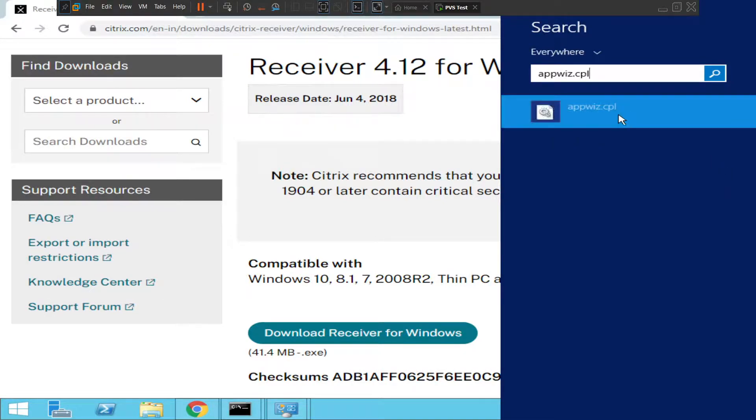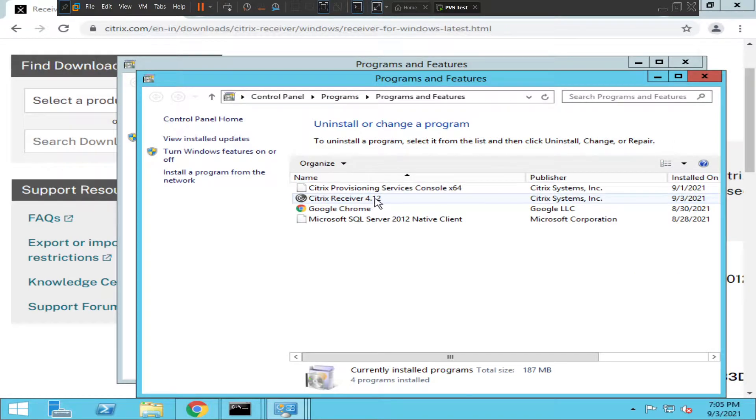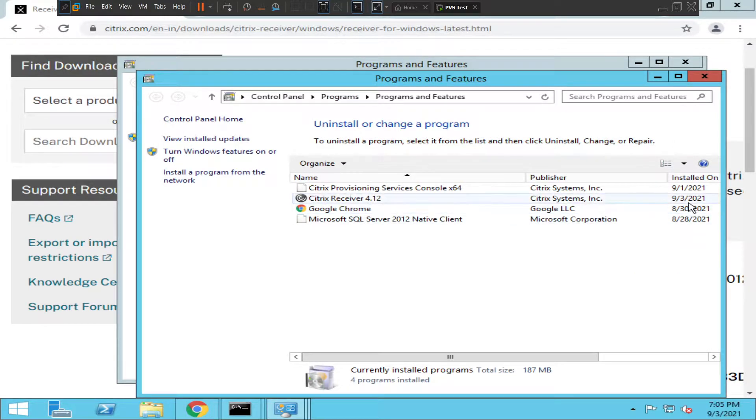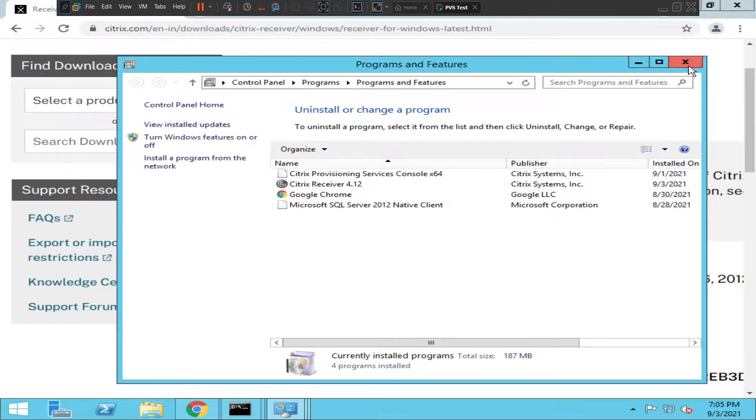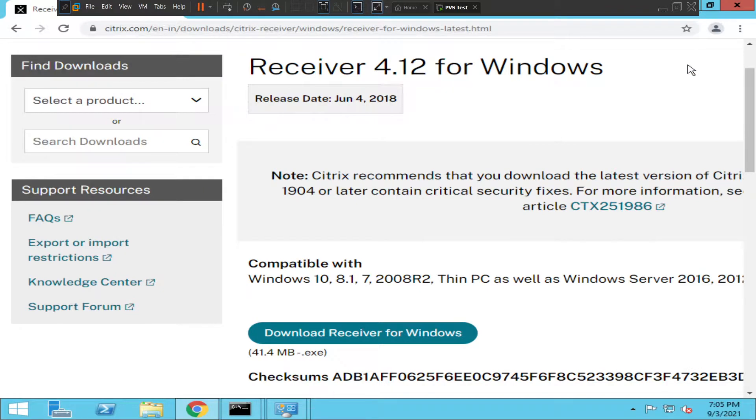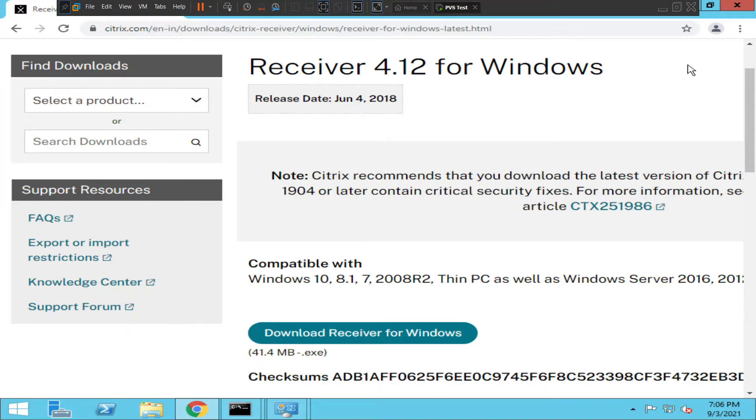So go to Programs and you see here Citrix Receiver 4.12 installed on 3rd of September. The software has been installed properly. But what I would request you to do at this point in time is please restart the computer, because the software has been installed on your device, so you need to restart the computer before accessing the Citrix environment. I hope you find this information helpful. If you have any questions, please leave a comment. Thank you very much.